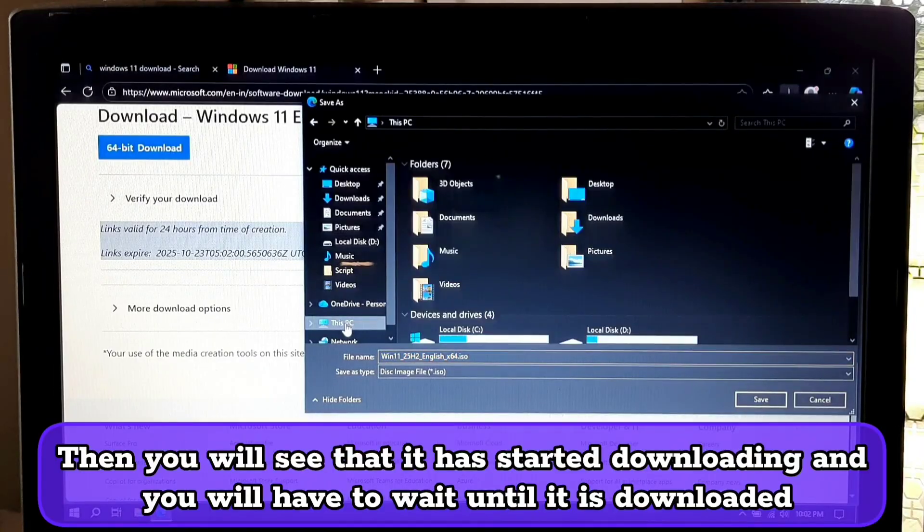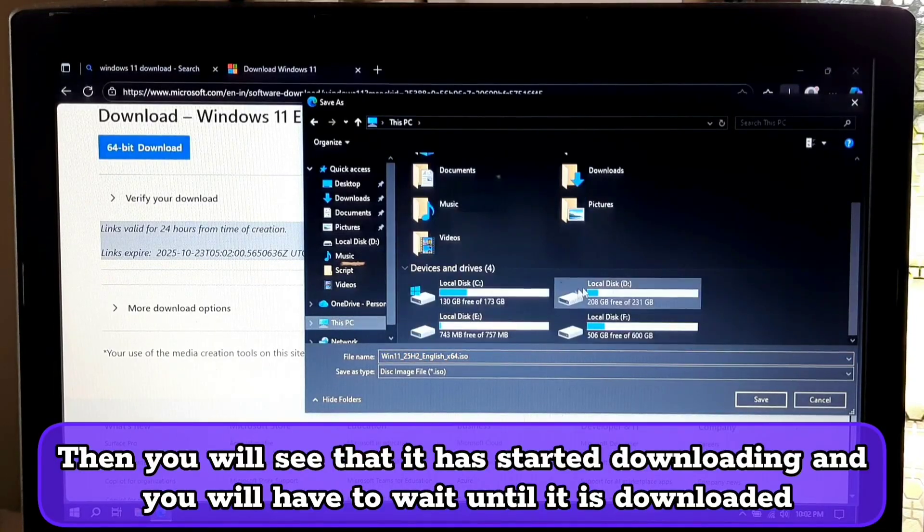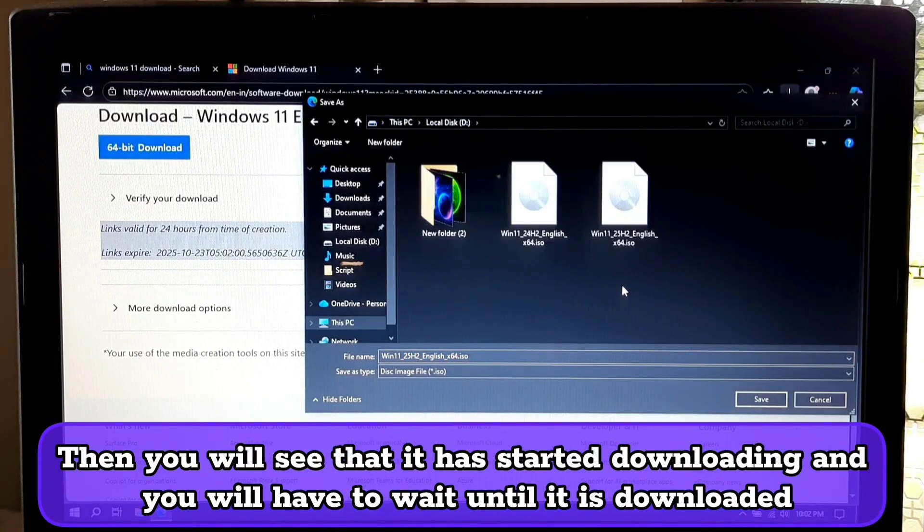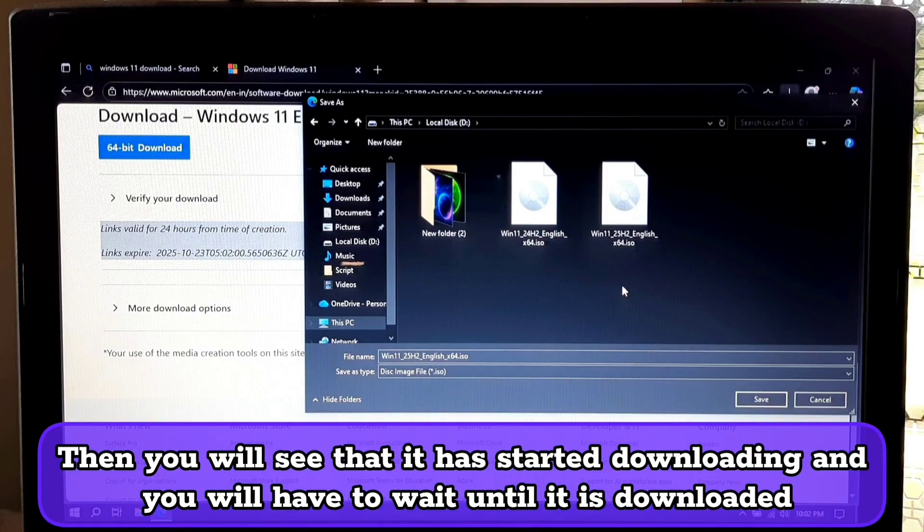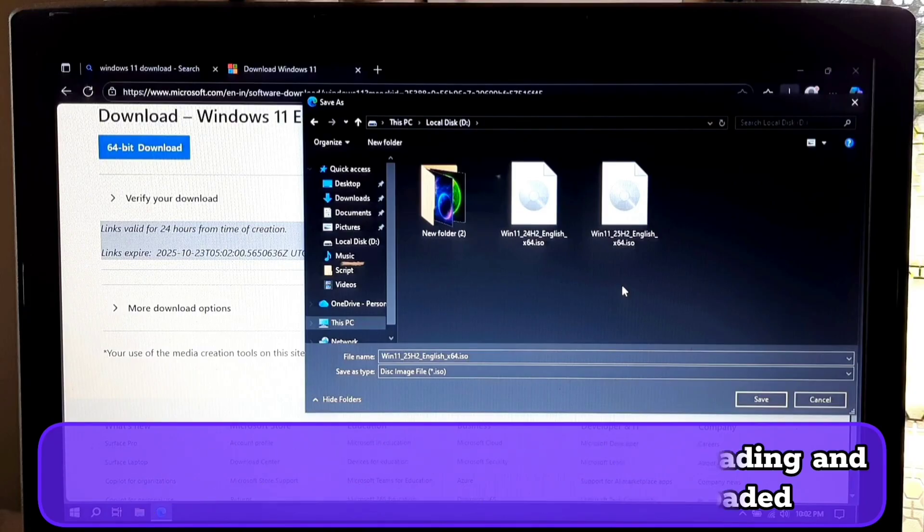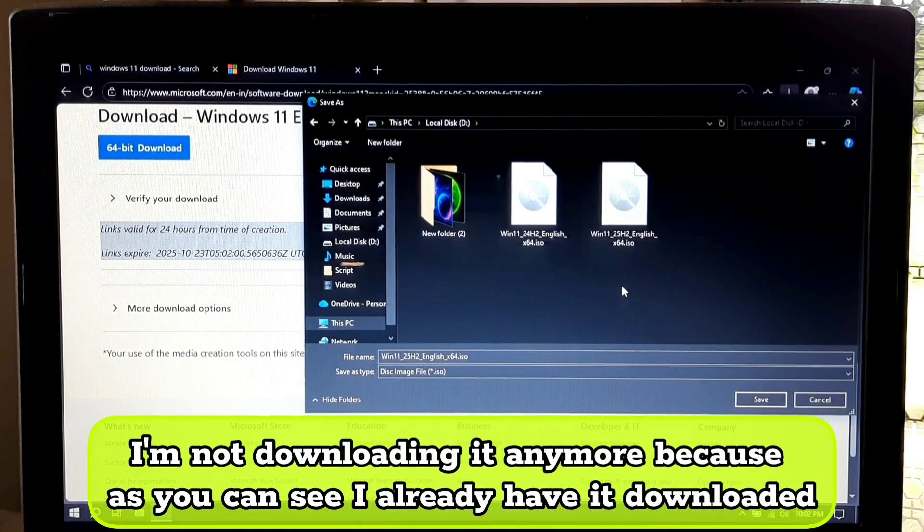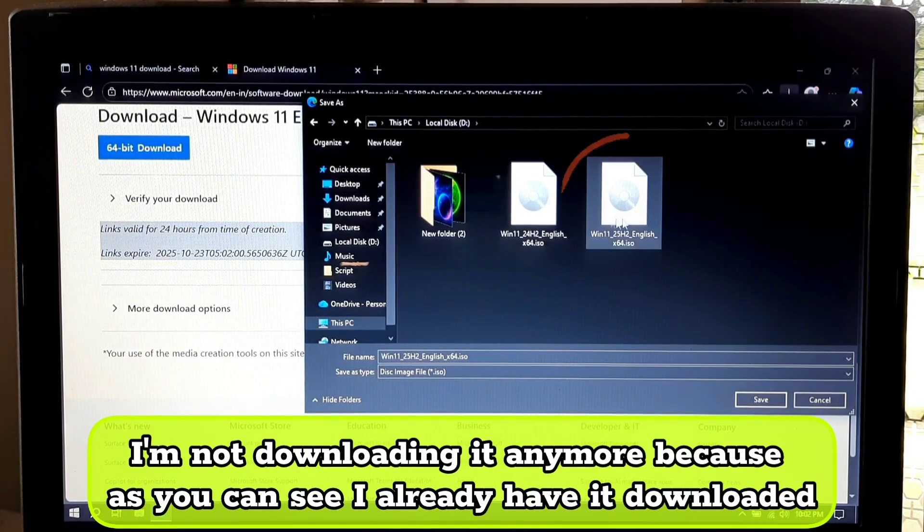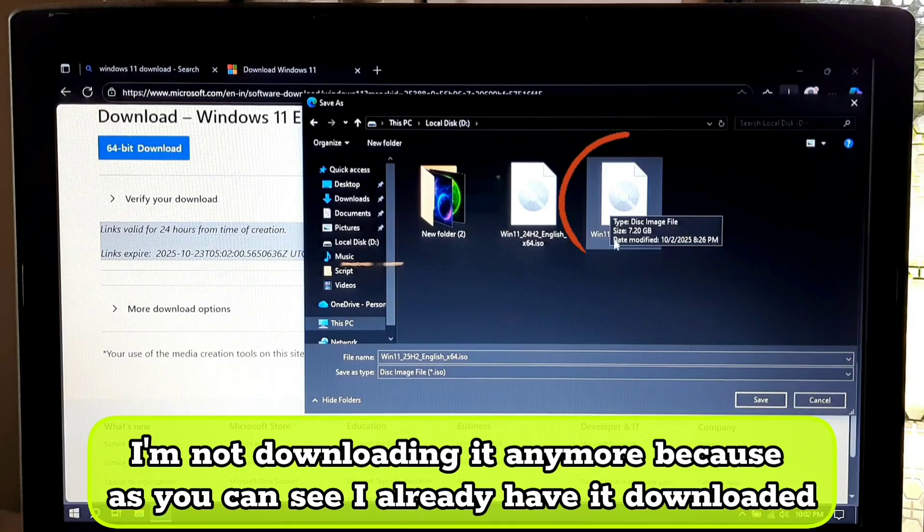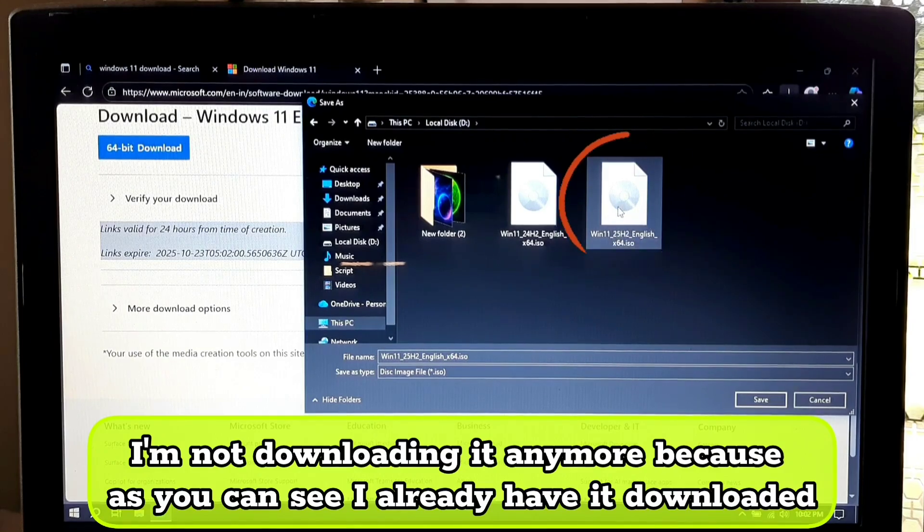Then you will see that it has started downloading and you will have to wait until it is downloaded. I am not downloading it anymore because as you can see I already have it downloaded.